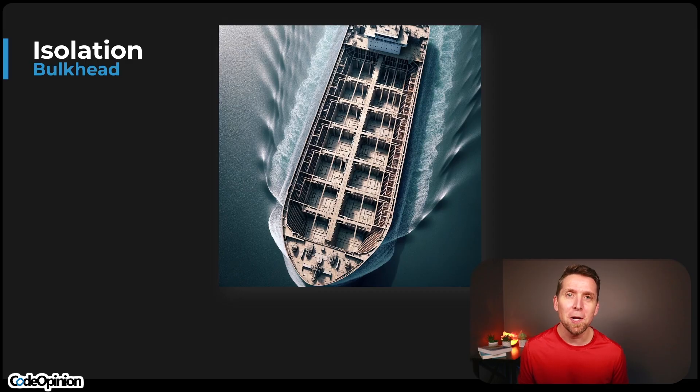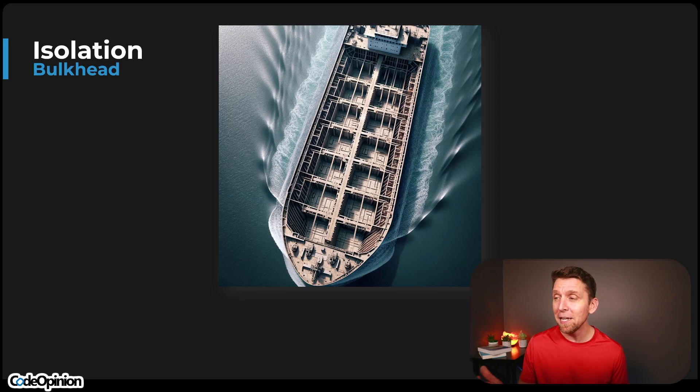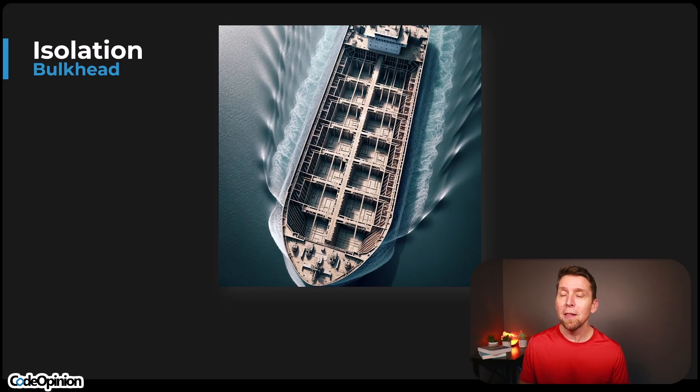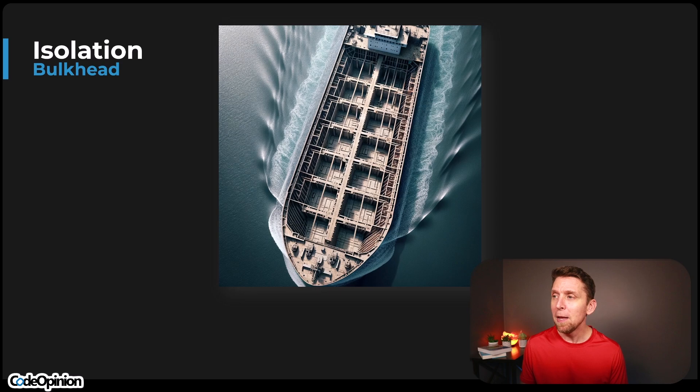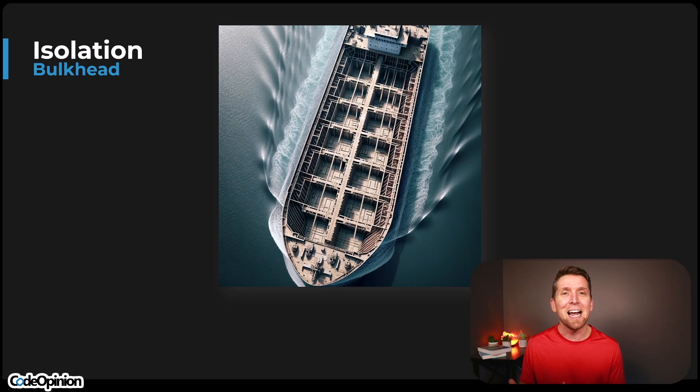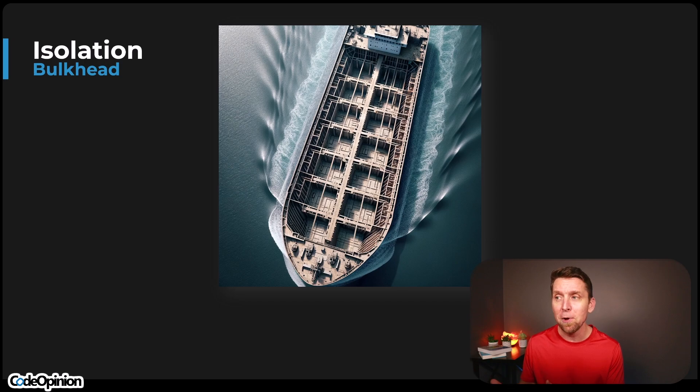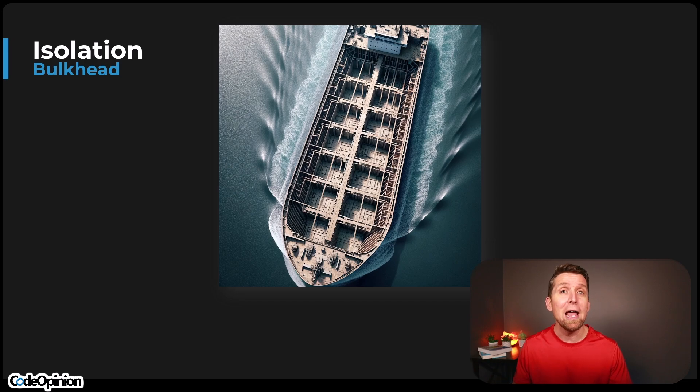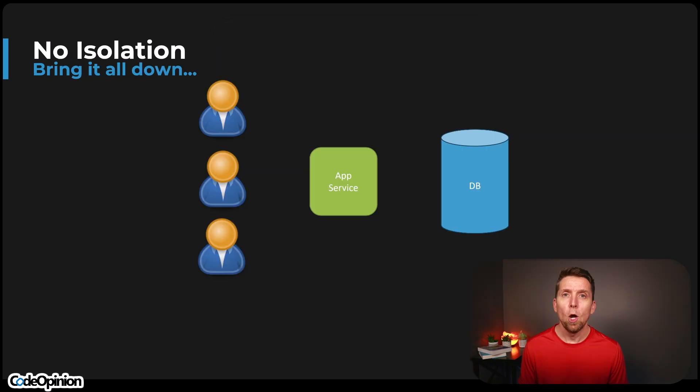I'm Derek Lamartin from CodeOpinion.com and the bulkhead pattern, as illustrated by the hull of this ship, allows us to create isolation. That means if we take on water in some particular bulkhead or compartment, it's isolated to that bulkhead, that compartment. We're not taking on water everywhere. We've created this isolation.